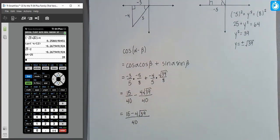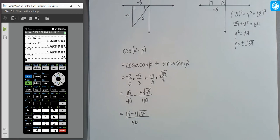That is the value of our cosine of (α − β). In this situation, because we don't know the actual angle values, there isn't a straightforward way to verify using the calculator. But as long as we've labeled the triangles correctly, used the formula correctly, and plugged in all the correct values, we can expect the answer to be correct.